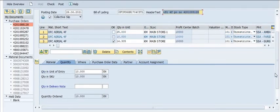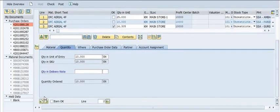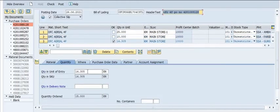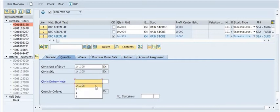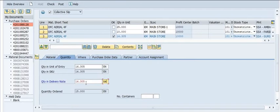Enter 14.305 kilometers as the quantity in the delivery note. You need to fill the required data fields accordingly.